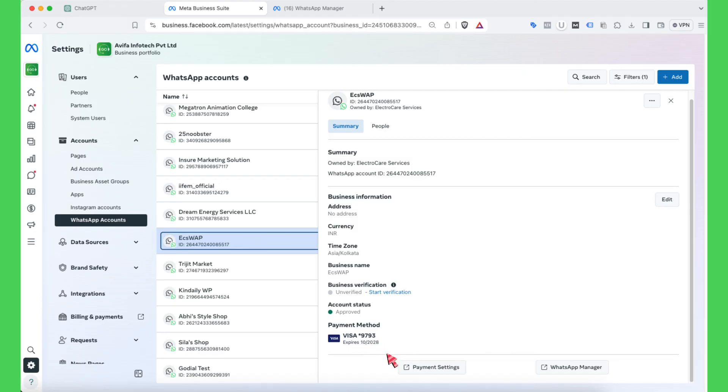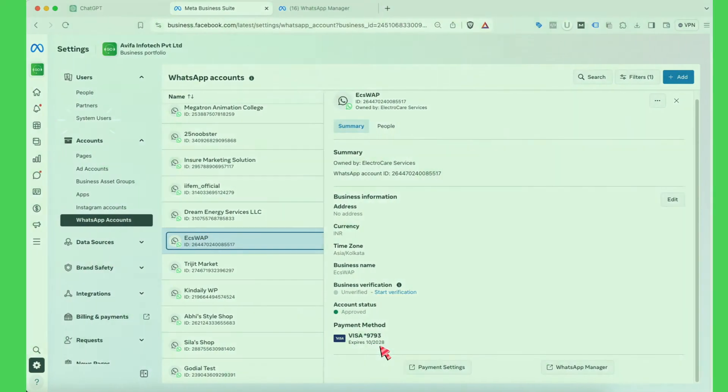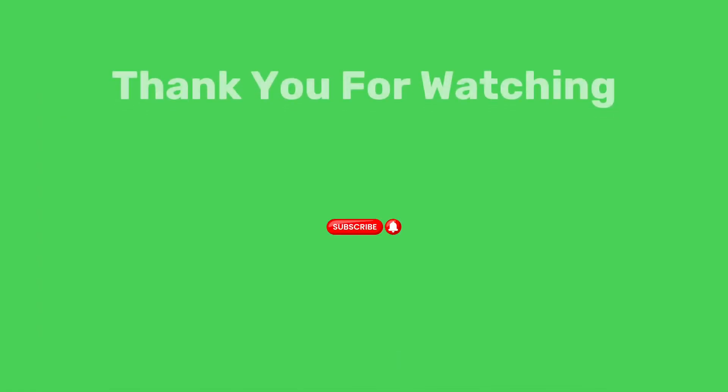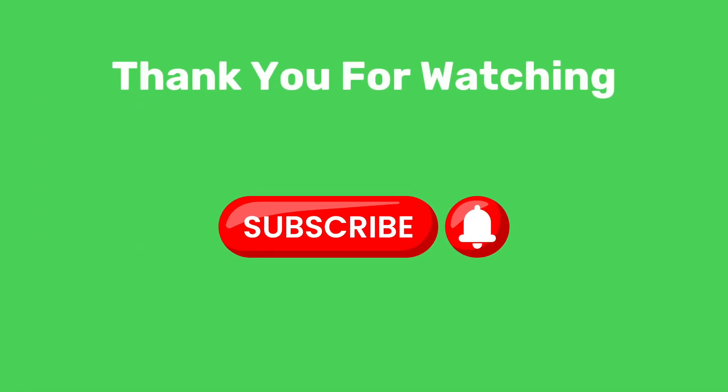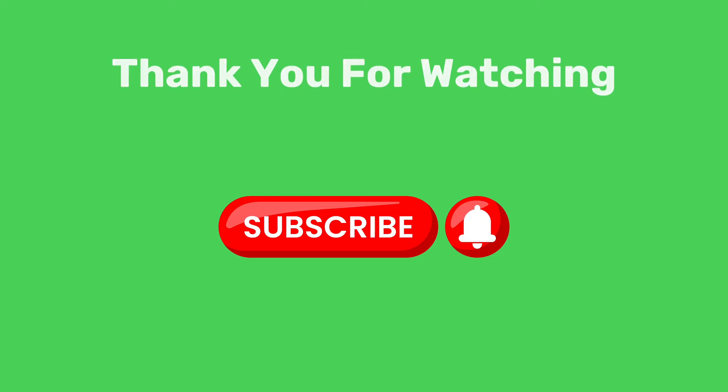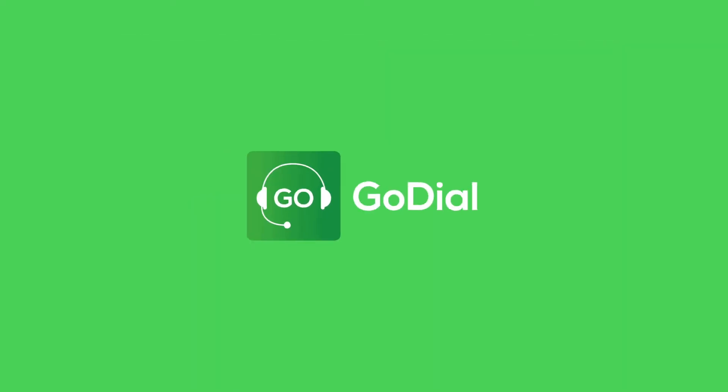And finally, all rules set by Meta for broadcasting messages will be followed by GoDial WhatsApp CRM. We hope this video was of help to you. Please like this channel and subscribe for more content on CRM, Auto Dialers and WhatsApp API.